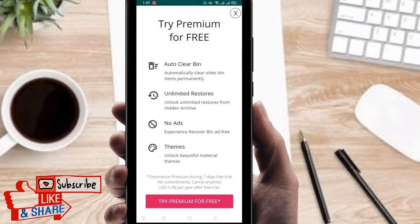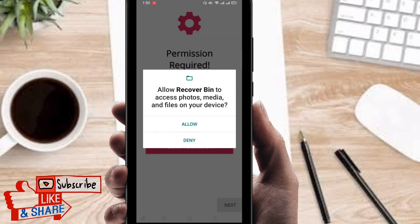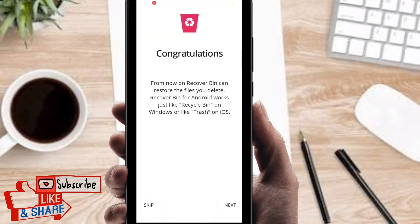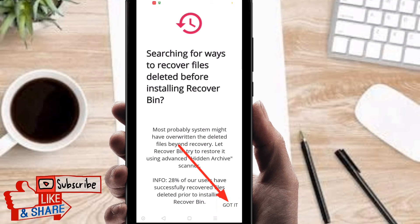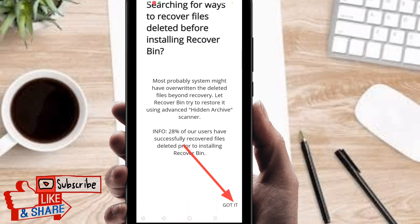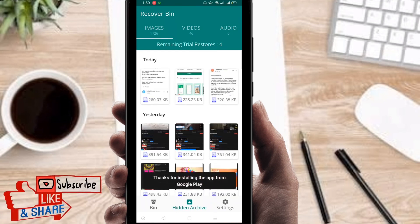Then you can find the premium option — I'm not going to use premium. At the top you can find the close option, so click to close. Then you can find 'Grant Permission' — click on allow. You can see there is a 'Next' option, so click on next, then click on 'Got It.'